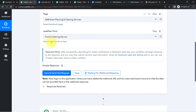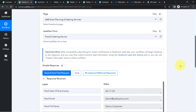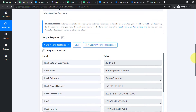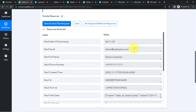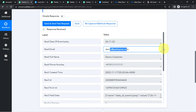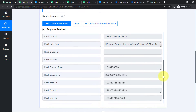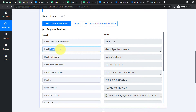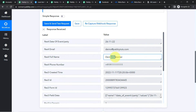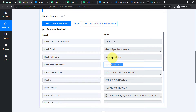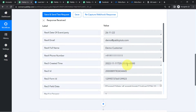Coming back to Pabbly Connect and waiting for the response — and here you can see the response has been received immediately. Whatever details I added into my Facebook lead ad form are now visible here: the email, the phone number, and the name. This is how I collected a dummy lead via my Facebook lead ad form using the Facebook Lead Ads testing tool.